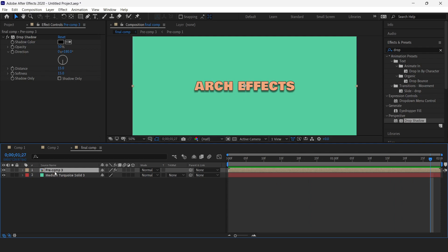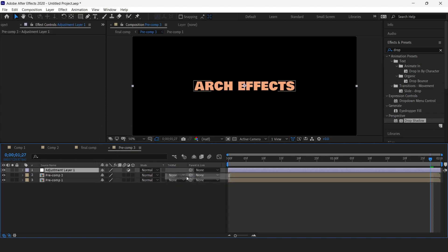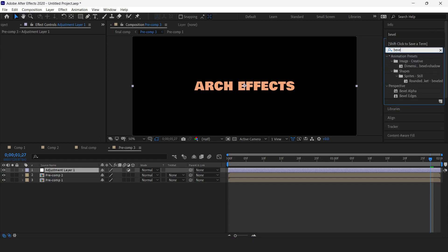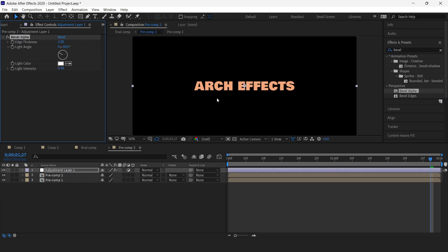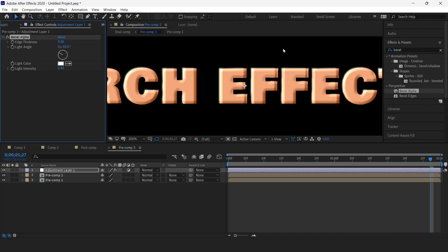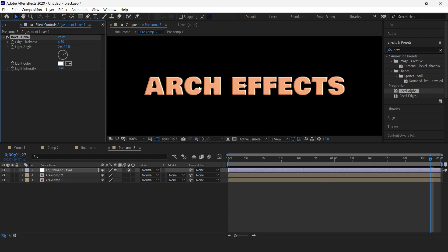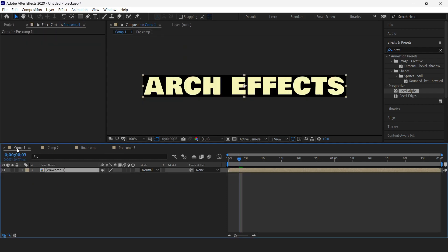Now I'll go inside the pre-composition and add a new adjustment layer. I'm going to add a Bevel Alpha effect to the adjustment layer. I'll change the edge thickness to 9 — let's make it slightly less. Now I'll change the light angle from minus 60 to plus. Our animation is complete — let me go back to the final composition and play it out.